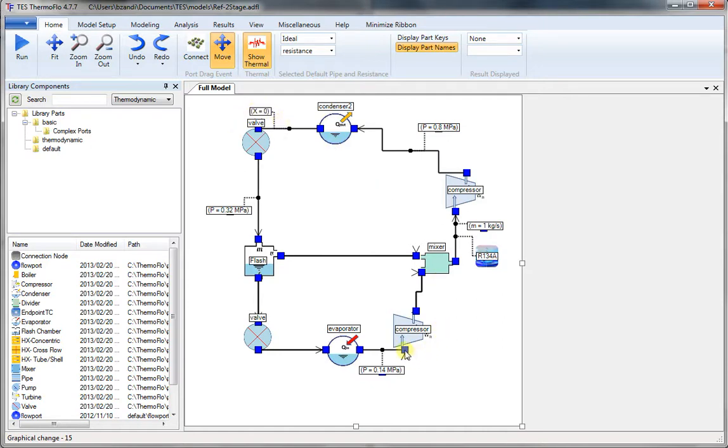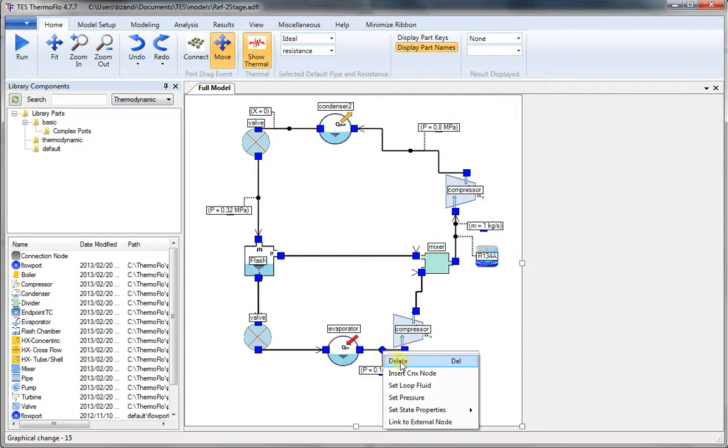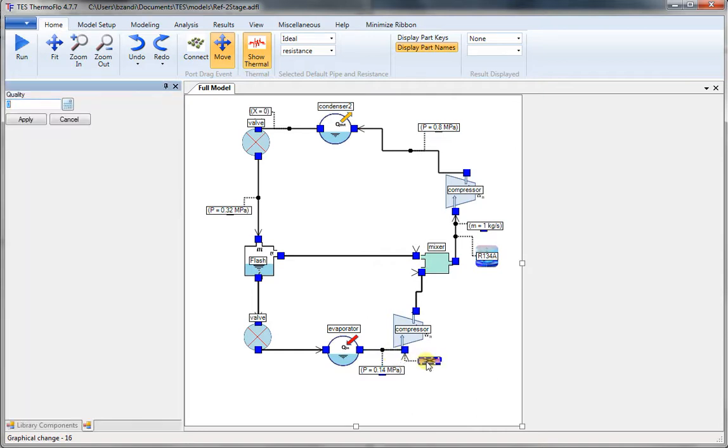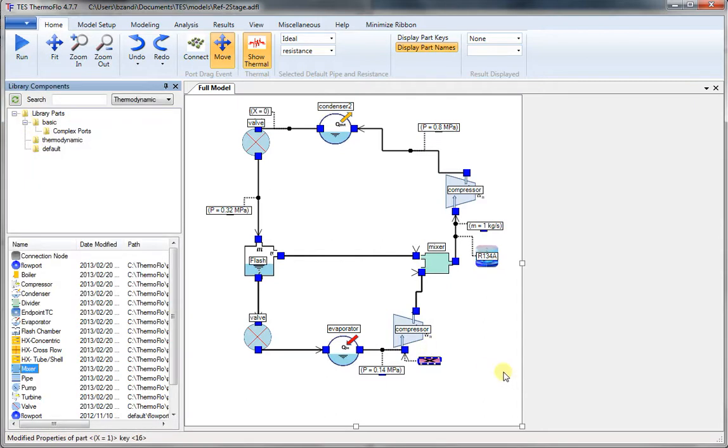And leaving the evaporator going to the condenser, we have saturated vapor. So we similarly pick quality, double-click, and we set the value to 1. That completes the circuit. We are ready to analyze.